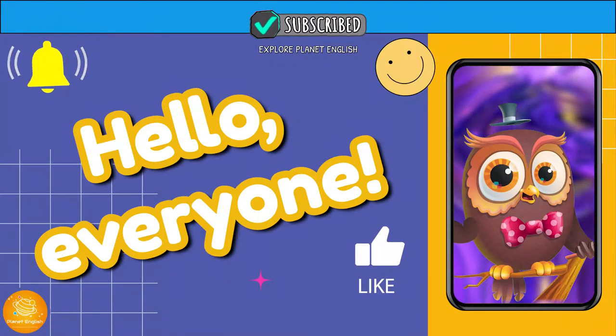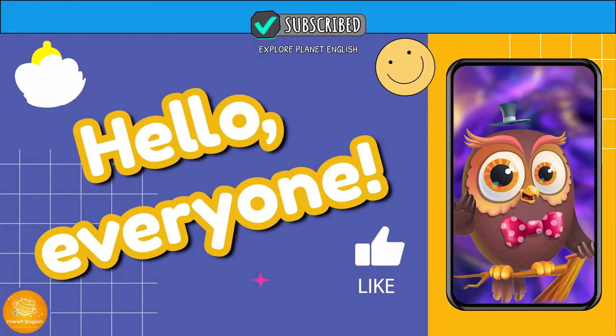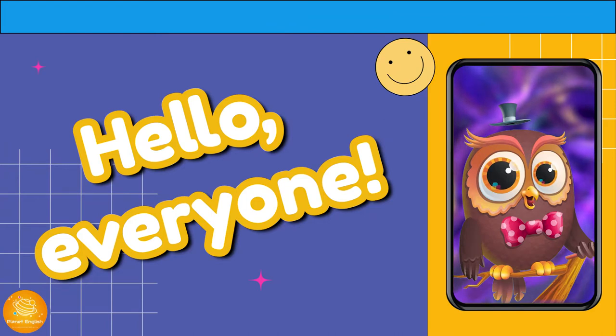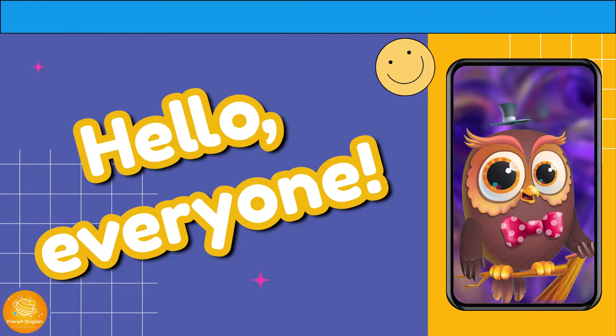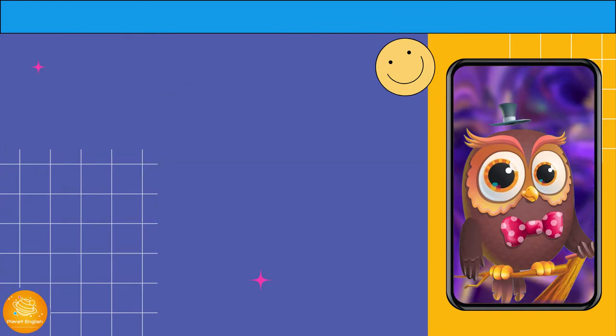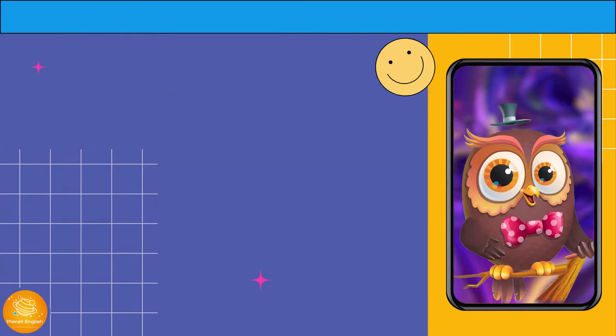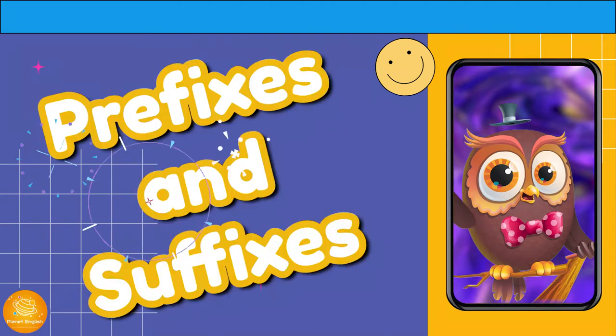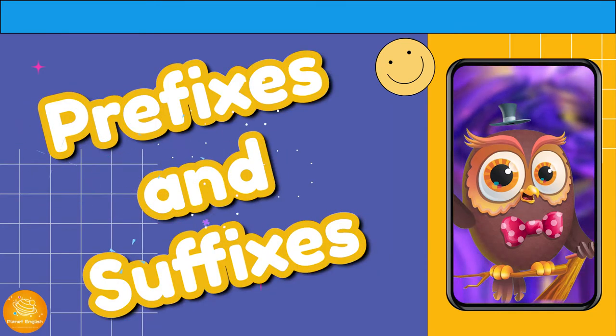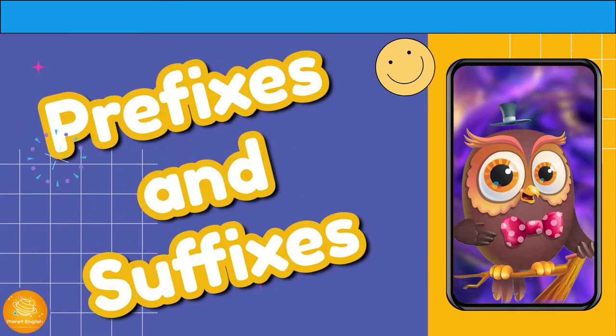Hello everyone, welcome to the wonderful world of learning. Today we are learning about prefixes and suffixes.